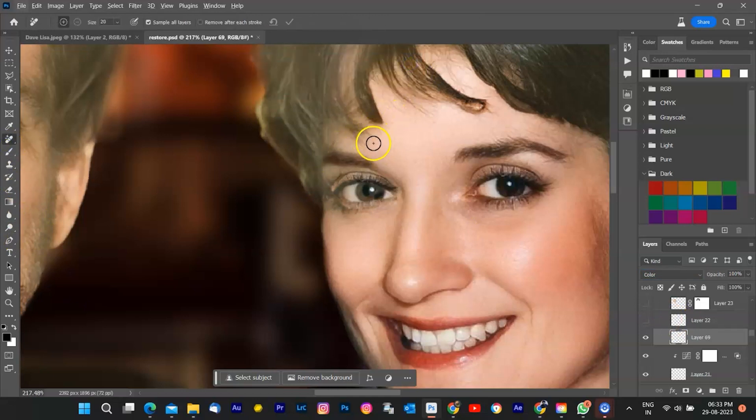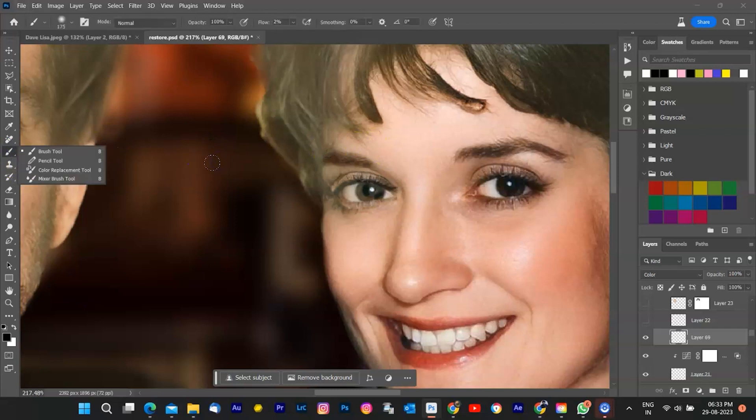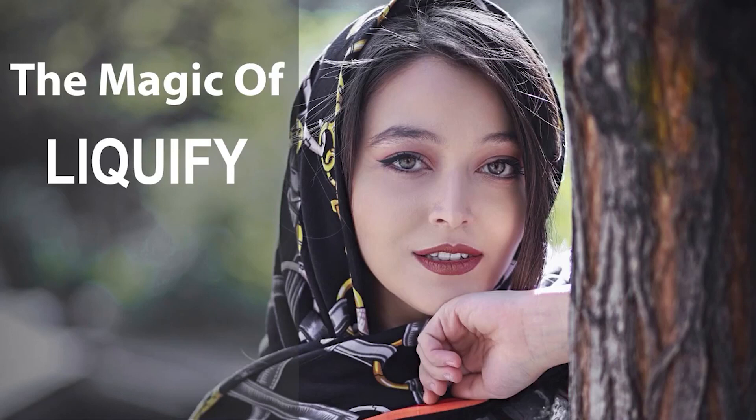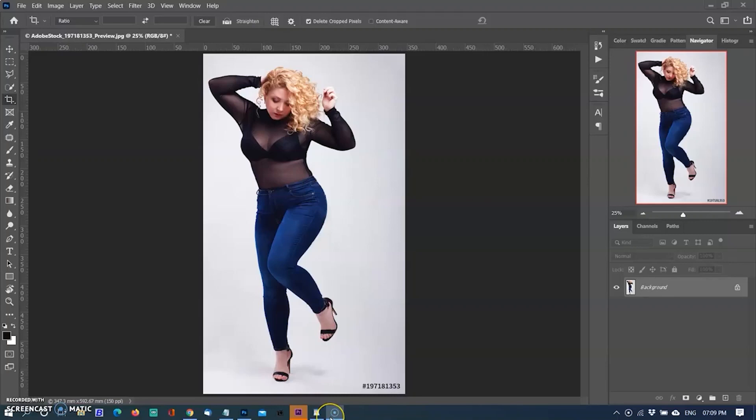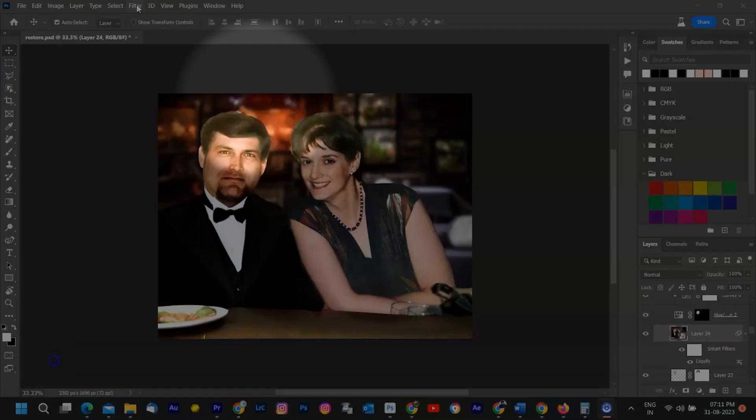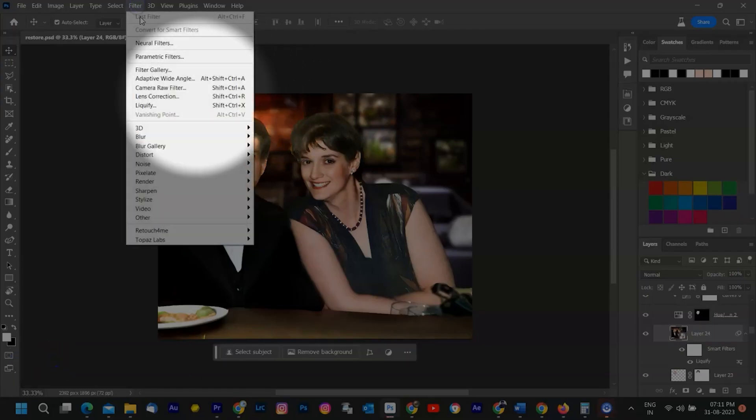To add an extra touch of perfection, we're turning to the Liquify Tool. This tool allows us to subtly adjust the couple's features, ensuring their natural beauty shines through. Use Liquify to refine small details and achieve a harmonious balance. To go to Filter menu and select Liquify.